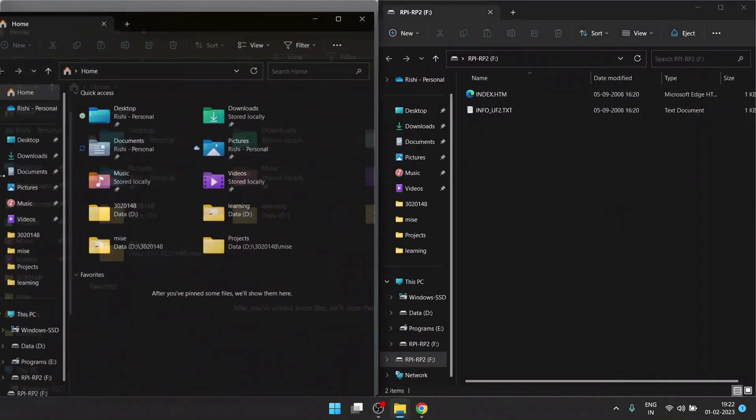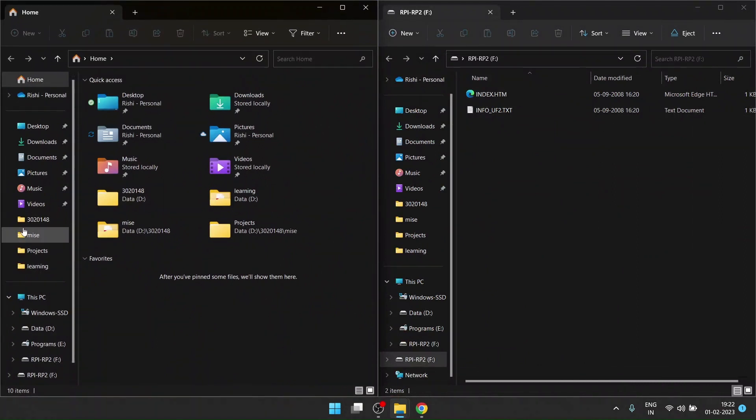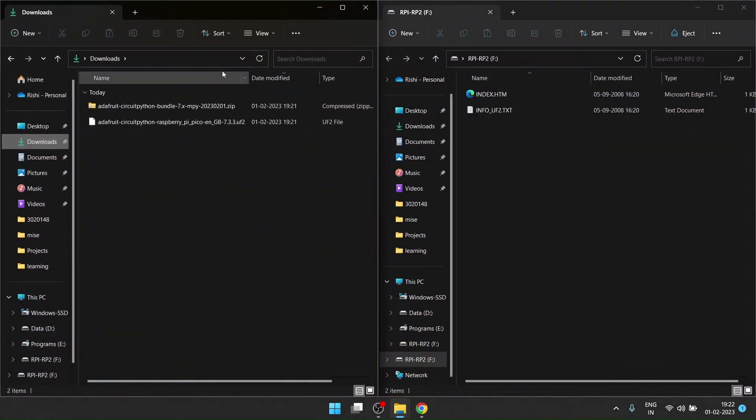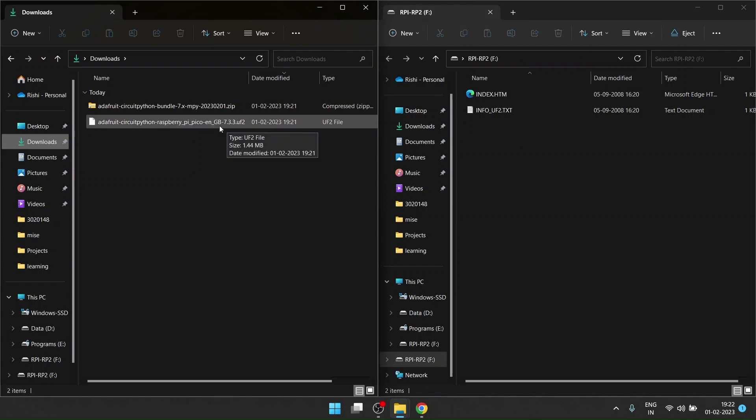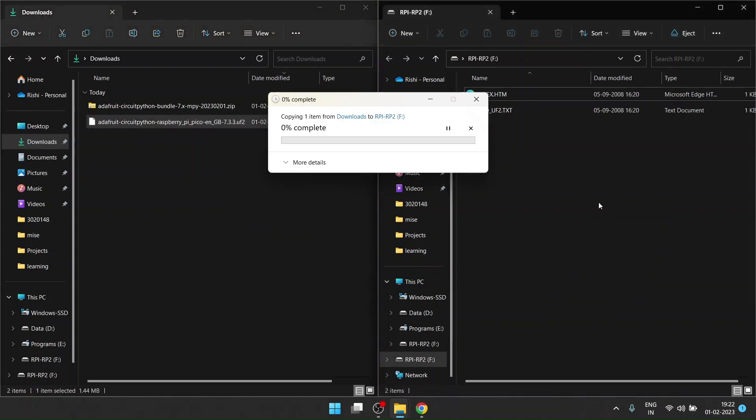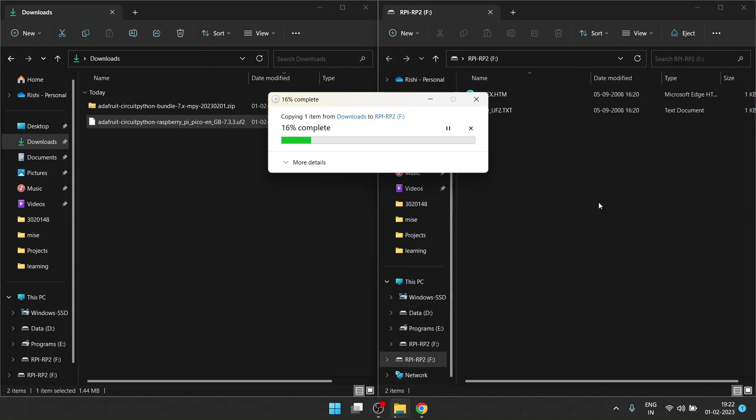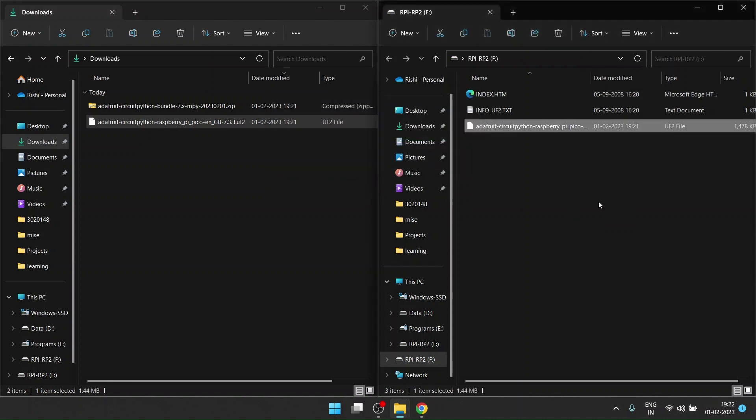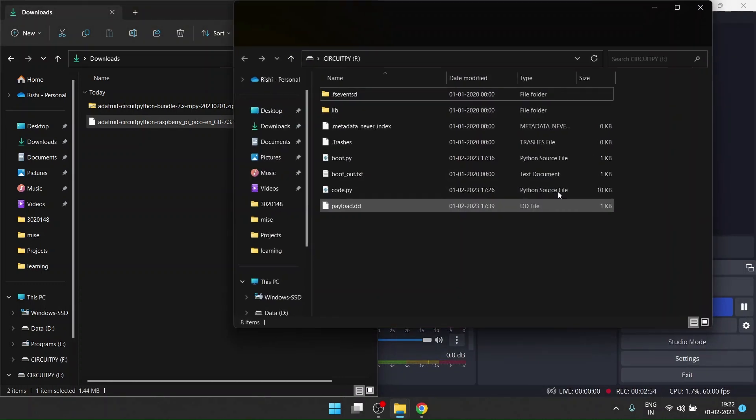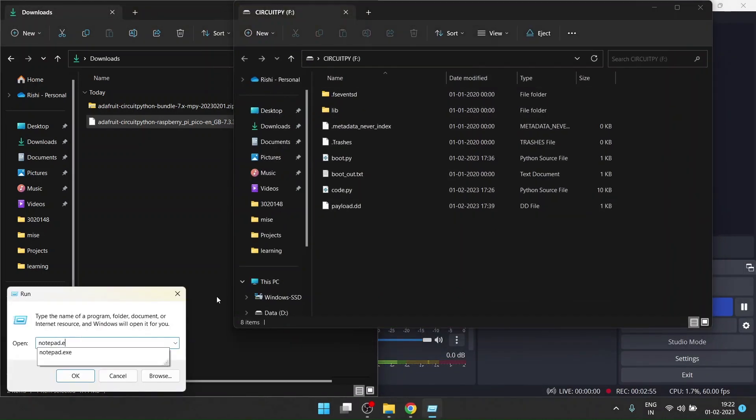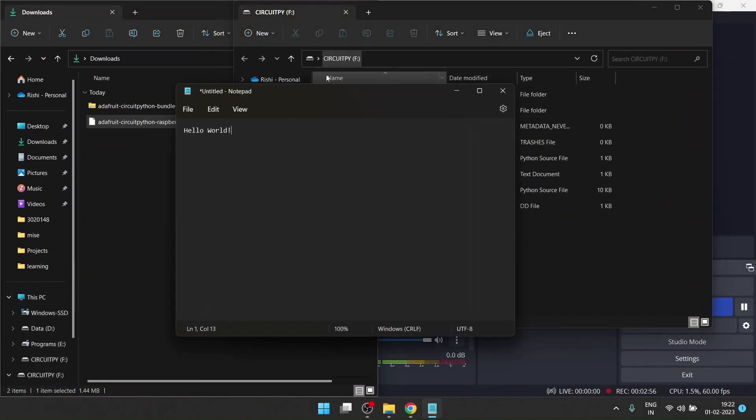You have to copy the UF2 file that you downloaded and paste it here. Go to your downloads folder, find this file with the UF2 extension, and drag it over here. This will flash the file into your Pico and your Pico will automatically boot up and connect to your computer.